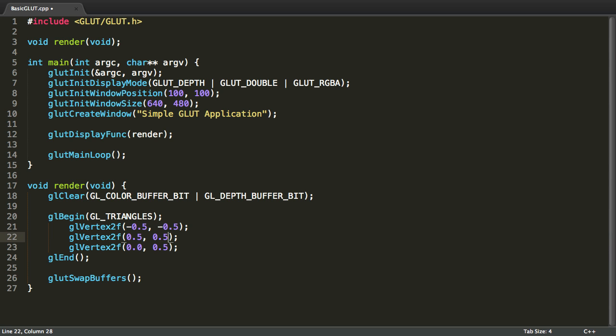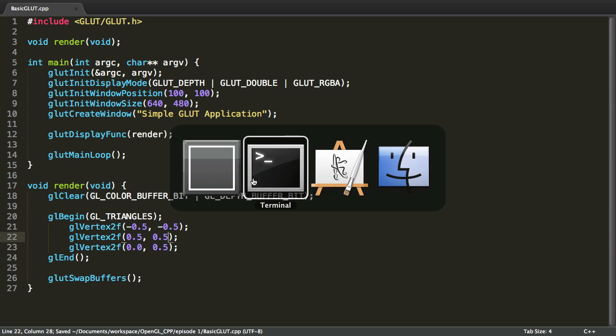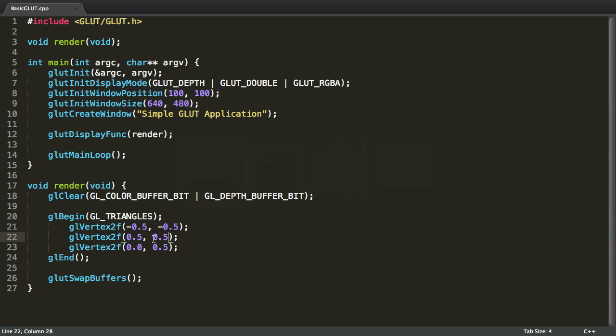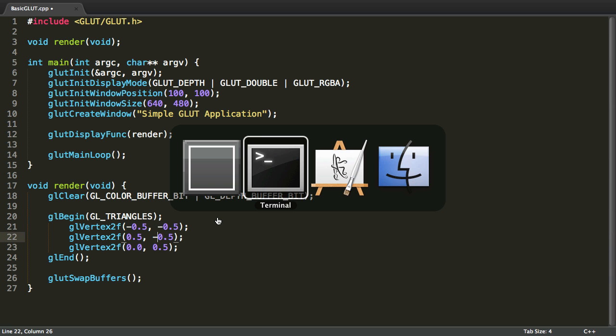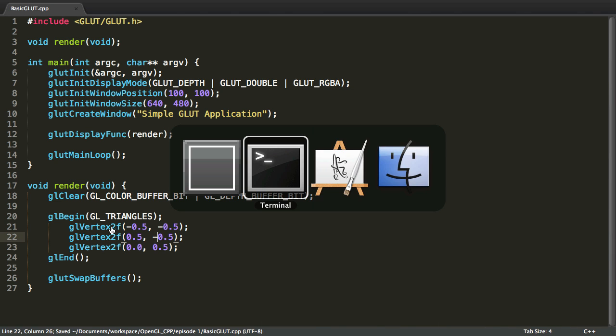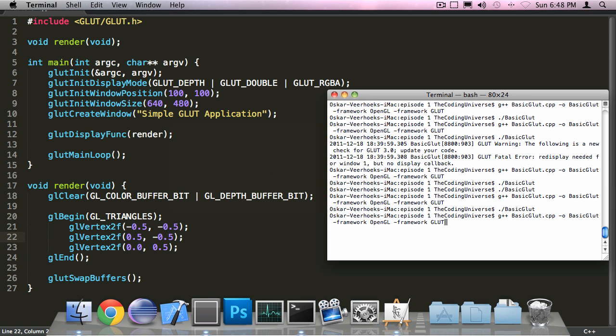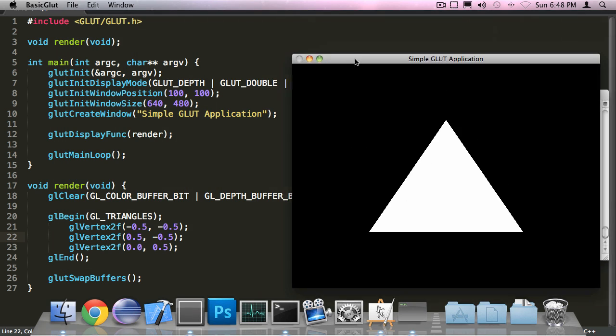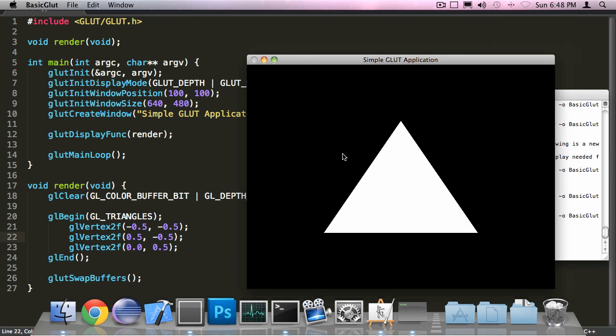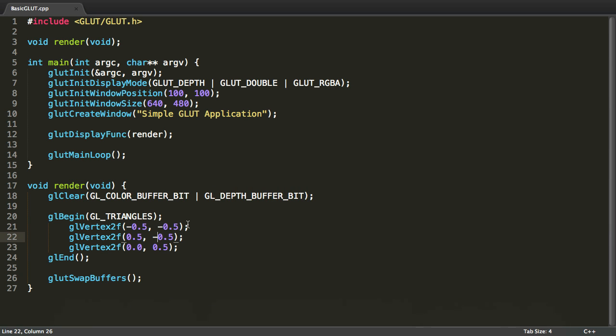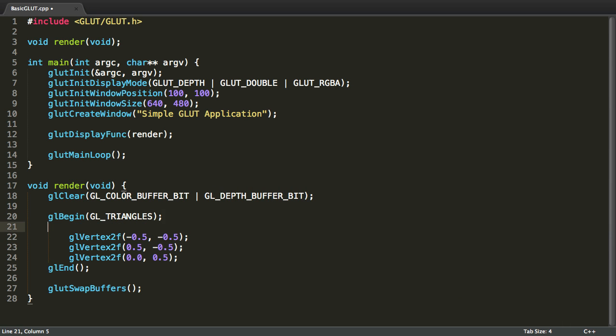We can also modify it like this. So, we can change the vertices up a bit. So now it looks like this. This is the triangle we just created.